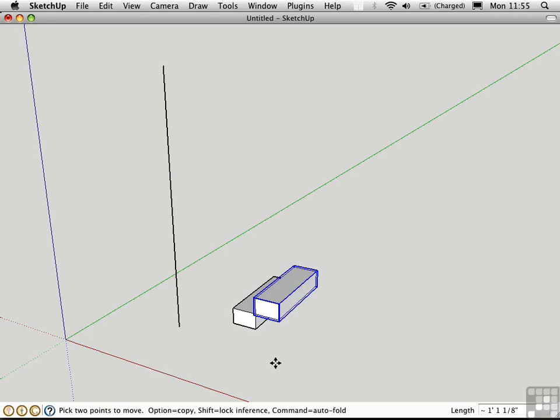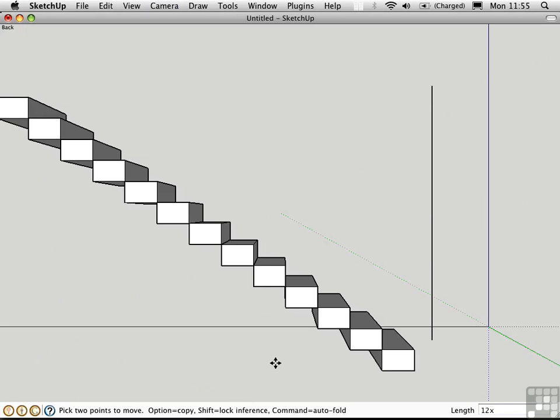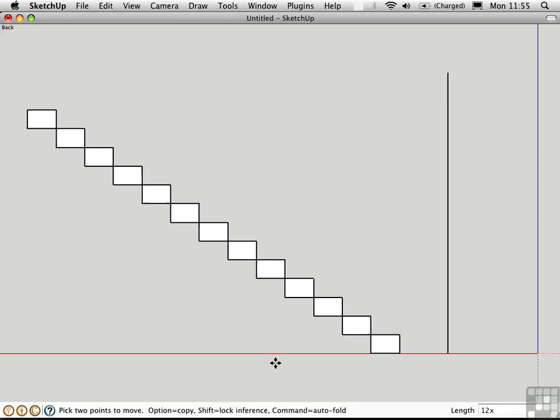And then I need a number of steps all arrayed in the same angle, so I'll just type in 12x. Now I'd like to see that in an elevation view, so I'll press Command 4 and then press J to go into parallel projection mode. It looks like I need a couple more steps. Let's try 13x.